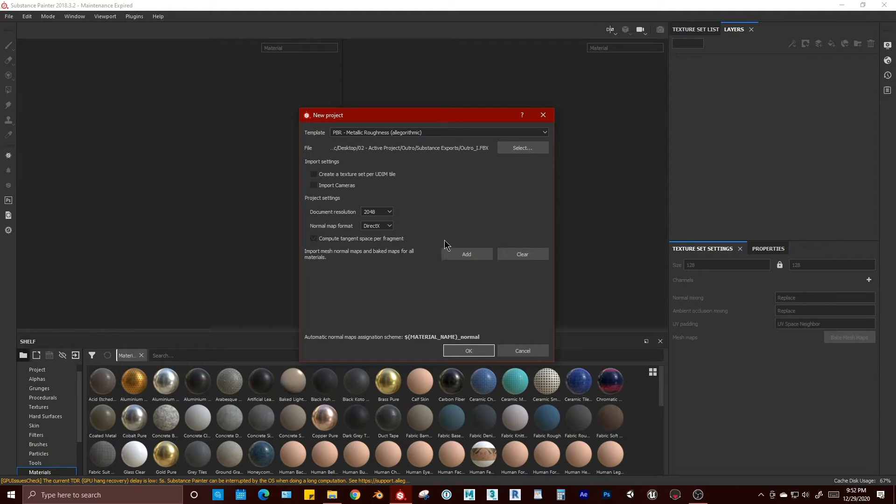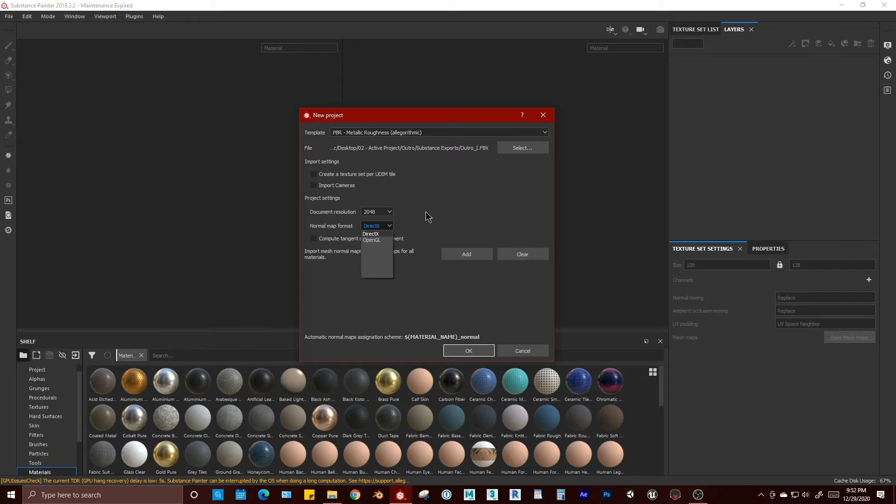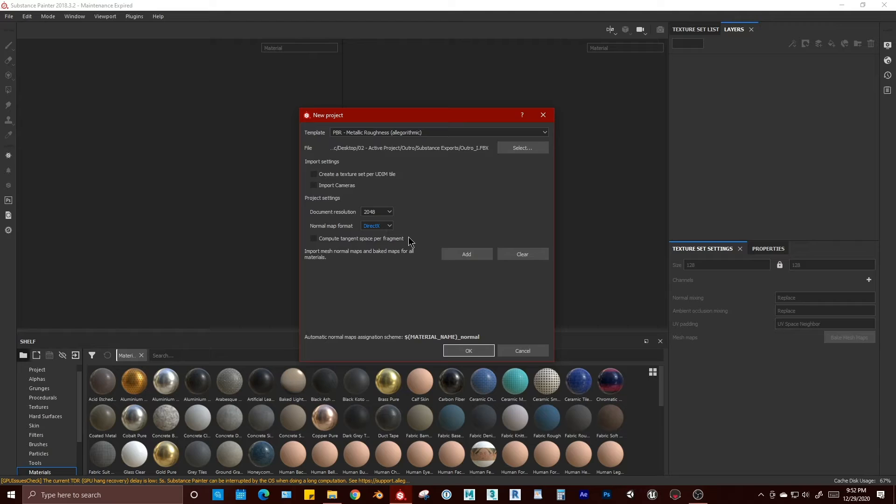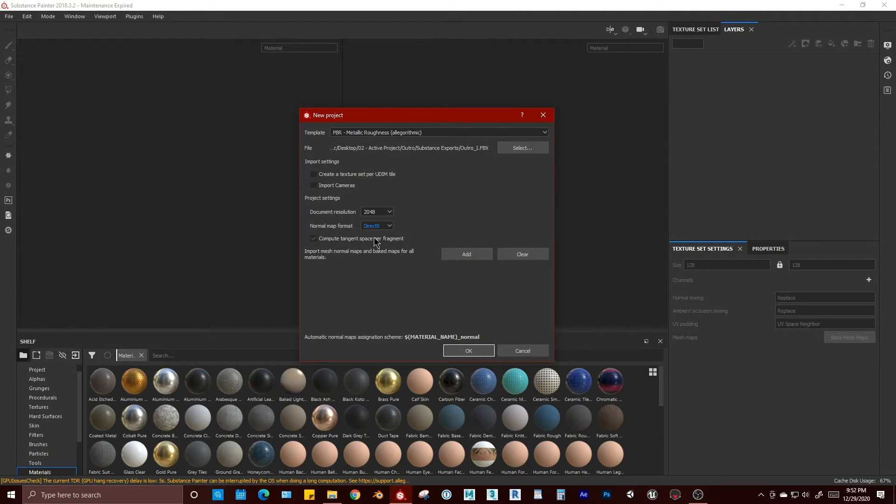For your normal map format, we have DirectX and OpenGL. Compute Tangent Space Per Fragment will help your files translate better to Unreal if you're using Unreal.